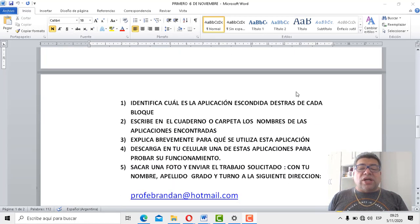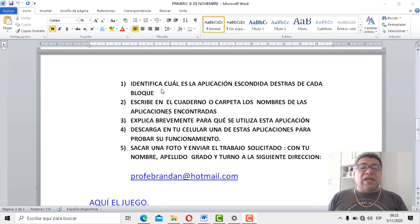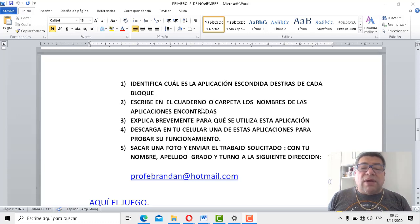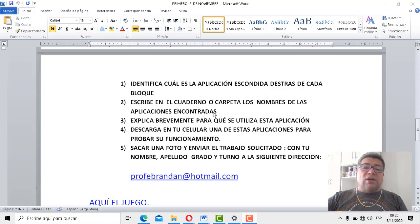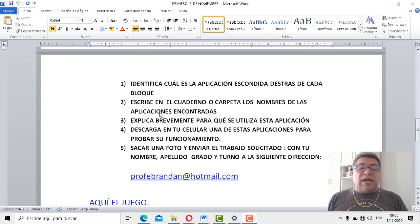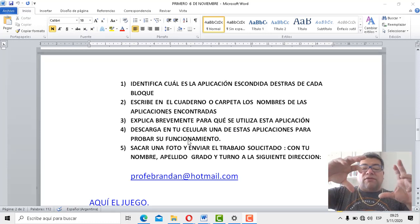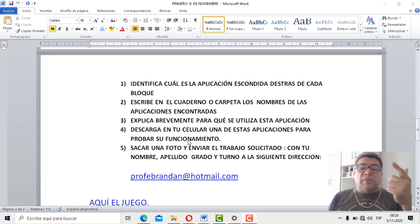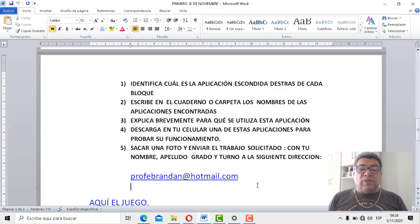Fíjate que está todo detallado, aquí dice paso a paso lo que tenés que hacer. Número uno: identifica cuál es la aplicación escondida detrás de cada bloque. Número dos: escribe en el cuaderno o carpeta el nombre de la aplicación encontrada. Número tres: explica brevemente para qué se utiliza esta aplicación. Después, como siempre, descarga en tu celular una de estas aplicaciones para poder probar su funcionamiento. Por último, sacás una fotito y enviás el trabajo con tu nombre, apellido, grado y turno a profebrandan@hotmail.com.